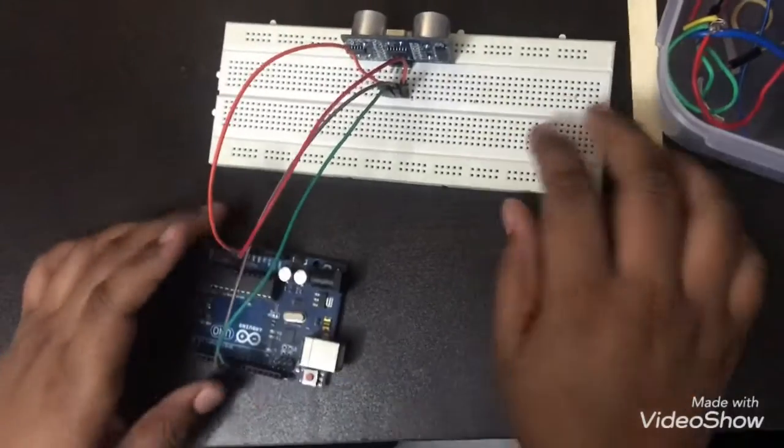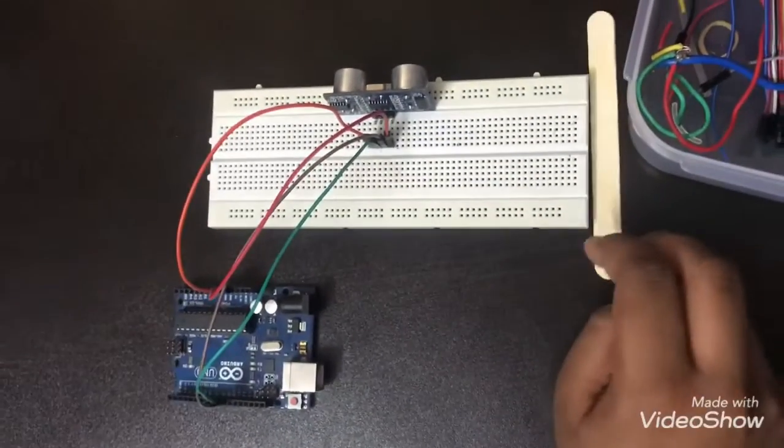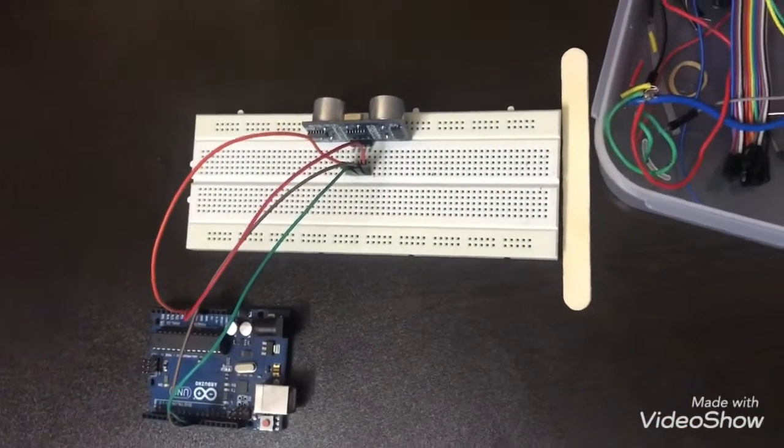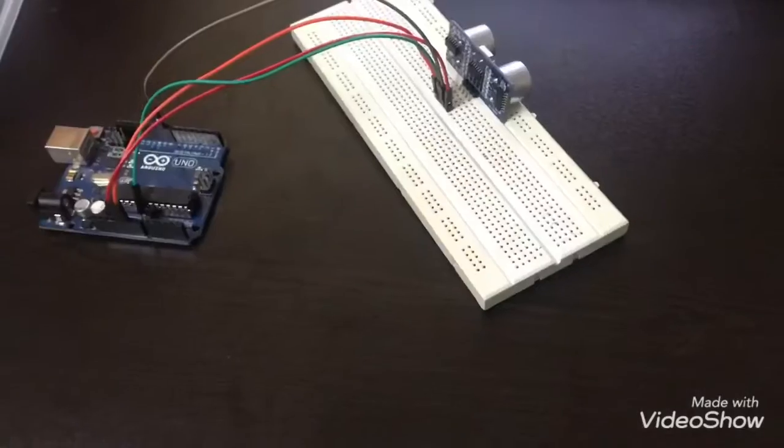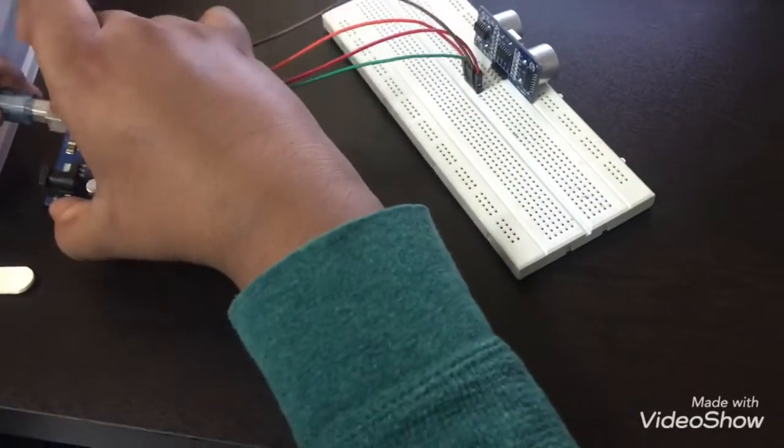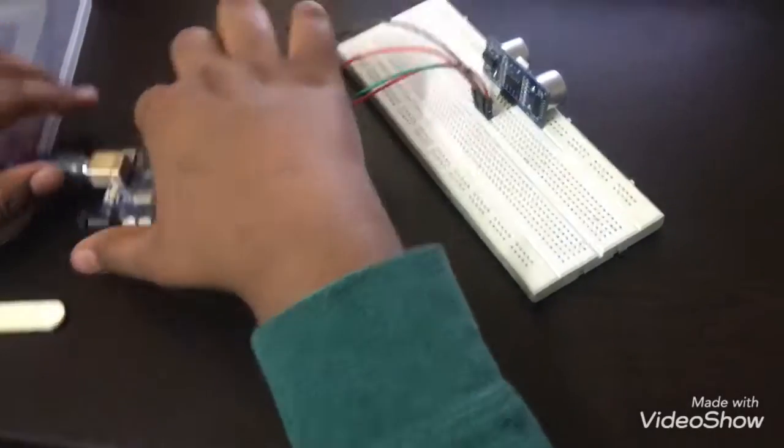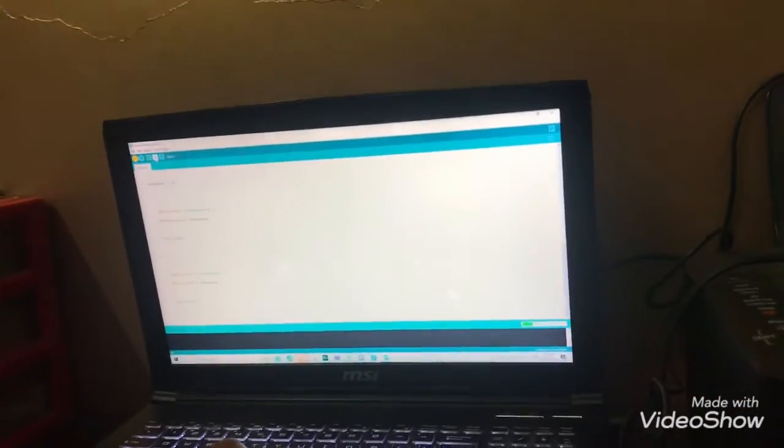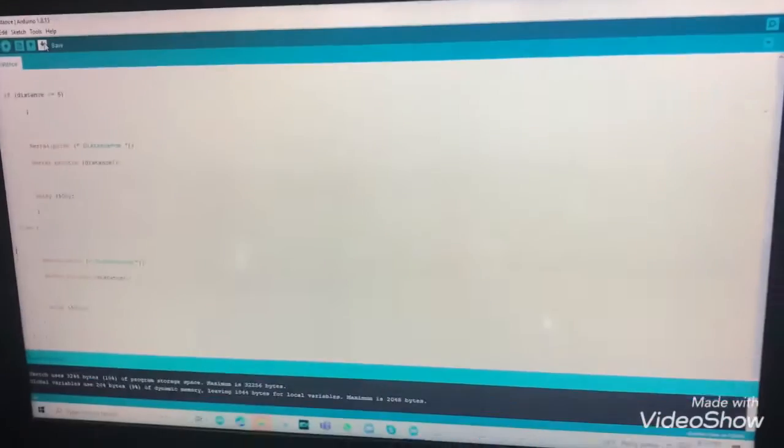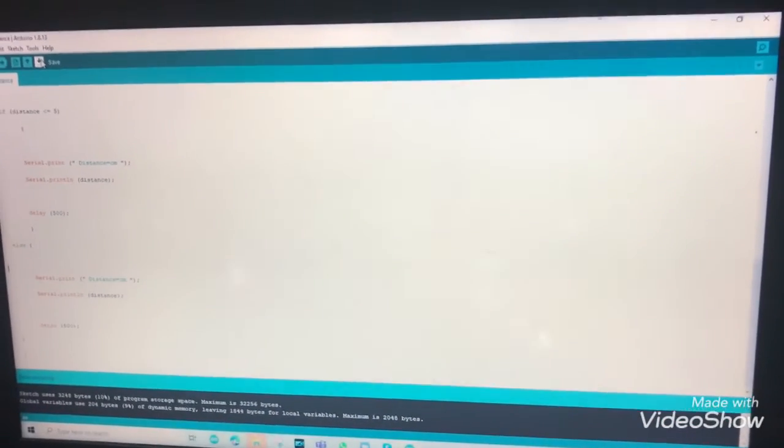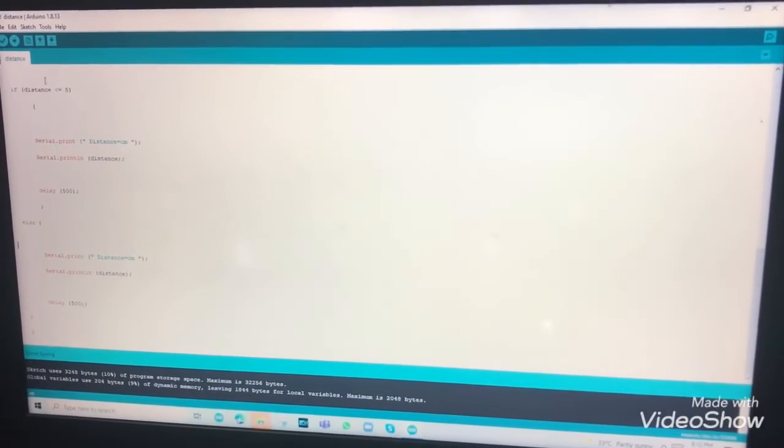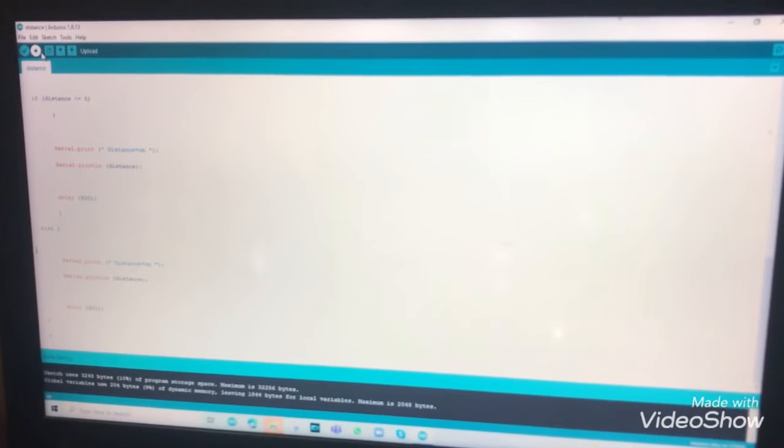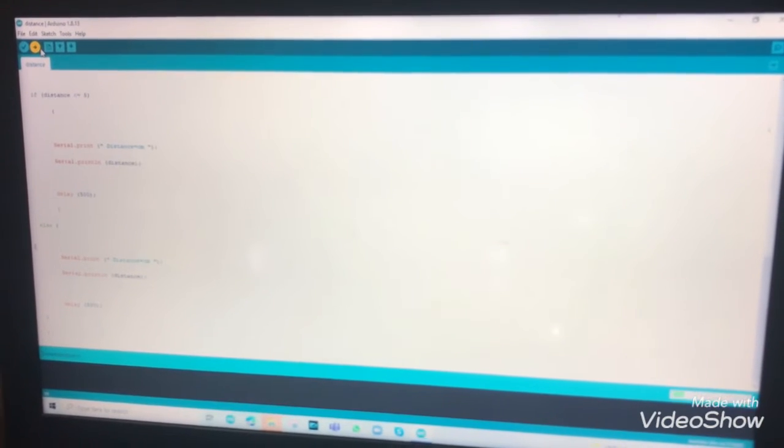Okay, so now let's get into coding. Now let's connect the USB to the Arduino and connect into the USB port. So verify and save it. I saved it already, so now press upload.